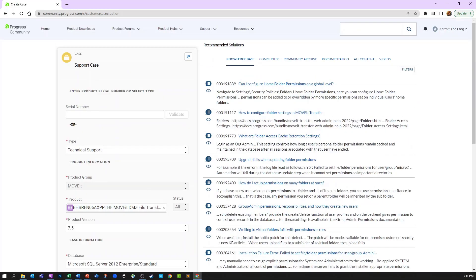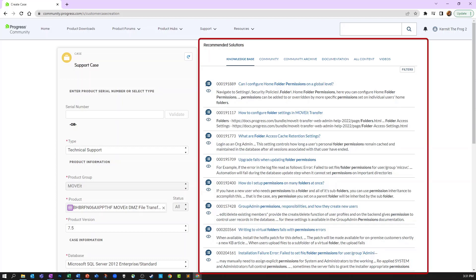Once the information is entered, we highly recommend looking at the recommended solutions here on the right. Our search engine has matched keywords and selected results, shown here, with relevant topics that may help you solve your problem without having to open a case. This information pulls from our knowledge base, community, documentation, and how-to videos. We find that many of our users are able to get the answers they need quickly in this area.